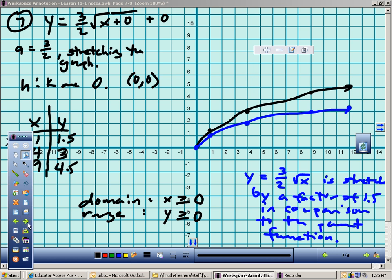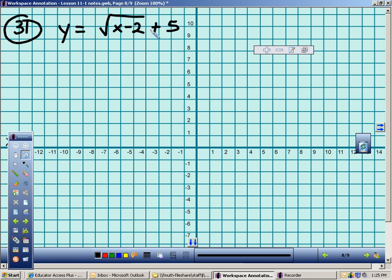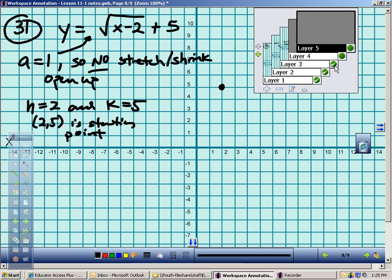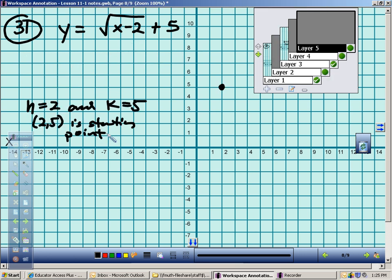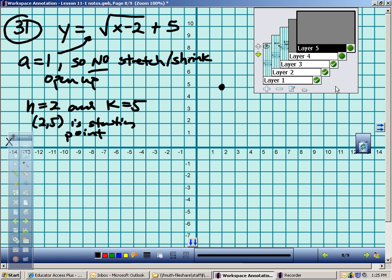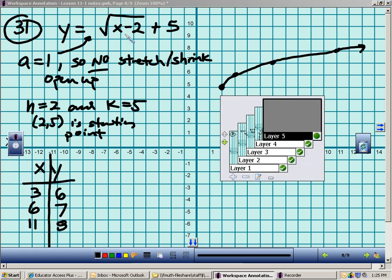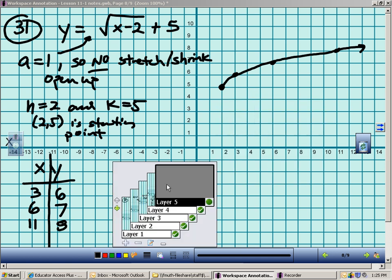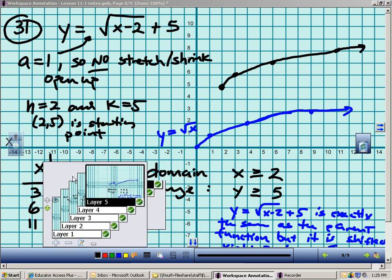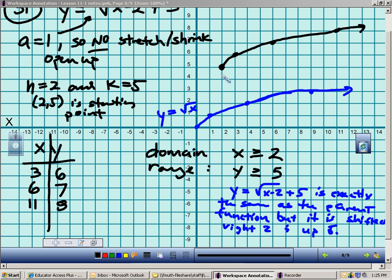For number 31: the starting point is (2, 5) — when I plug in 2, I get 0 inside the radical, and k is 5. Since a is 1, there's no stretch or shrink and it opens up. For my table I plug in values that make the radicand a perfect square: plugging in 3 gives 3 − 2 = 1, square root is 1, plus 5 = 6. I plugged in 6 and 11 similarly. Comparing to parent function: same shape, but shifted right 2 and up 5.